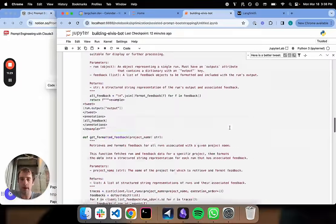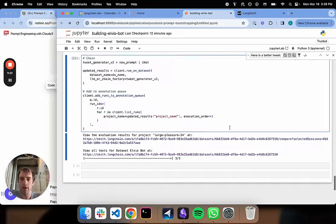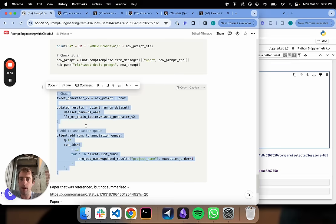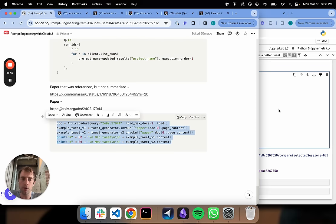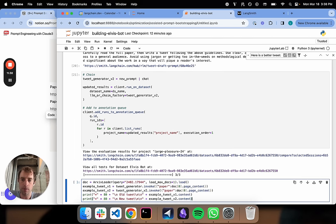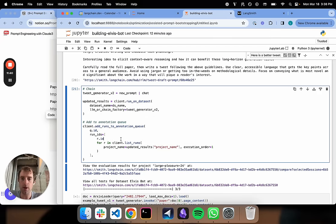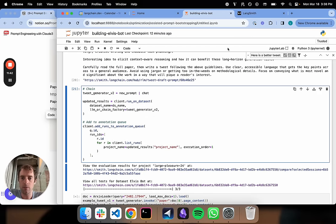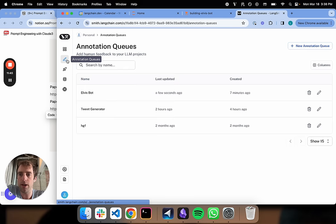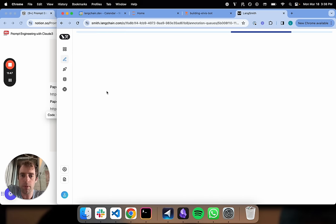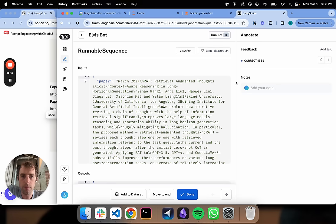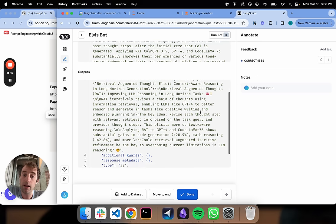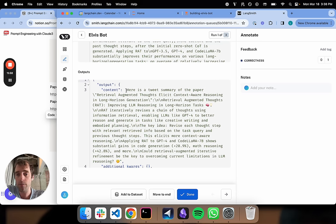It looks like that went ahead and ran. Right now we can go back to our annotation queue and look at our updated examples. Here's our annotation queue, AlvisBot. We're going to see our new runs are registered. Here's the input paper. Now let's go down. This is kind of cool. Look at our tweet now. It's a lot more colorful than we saw initially.